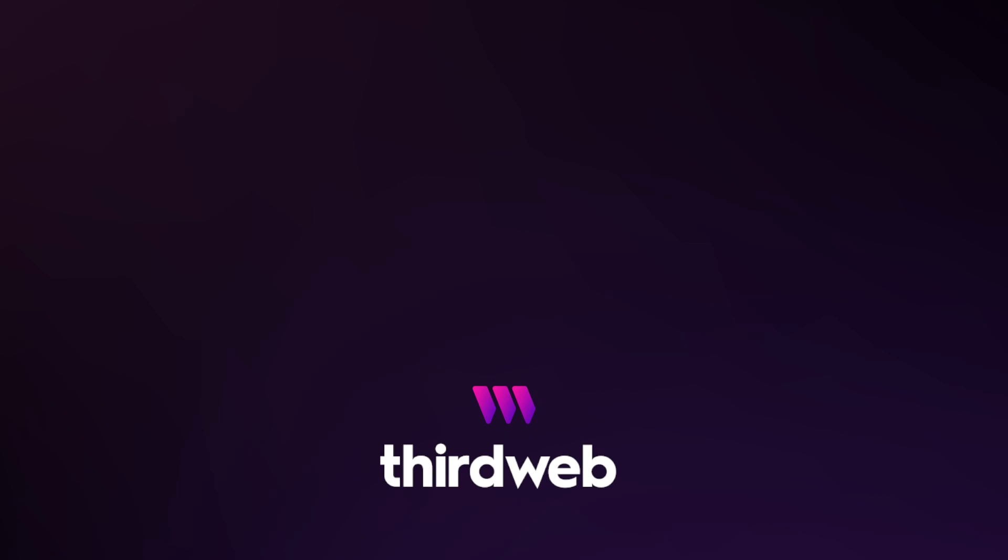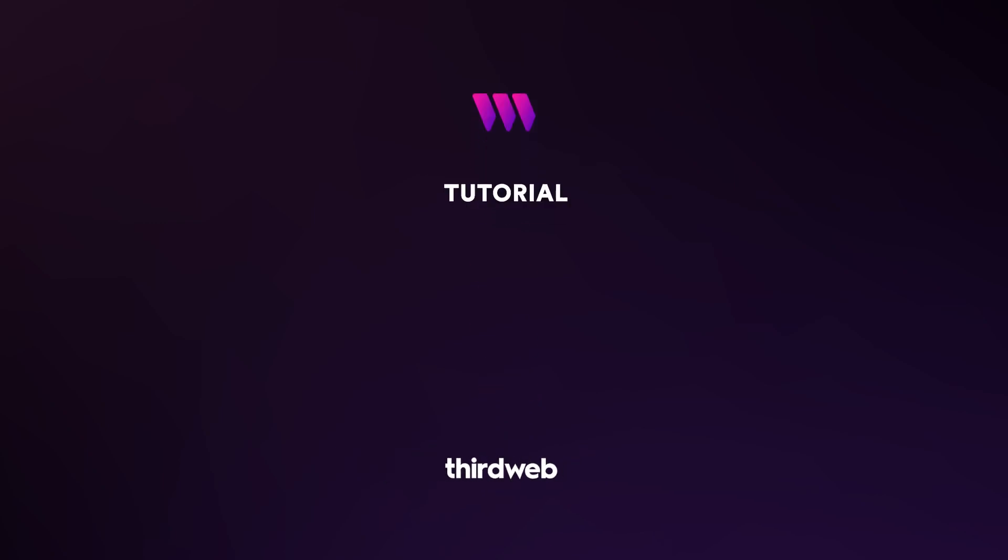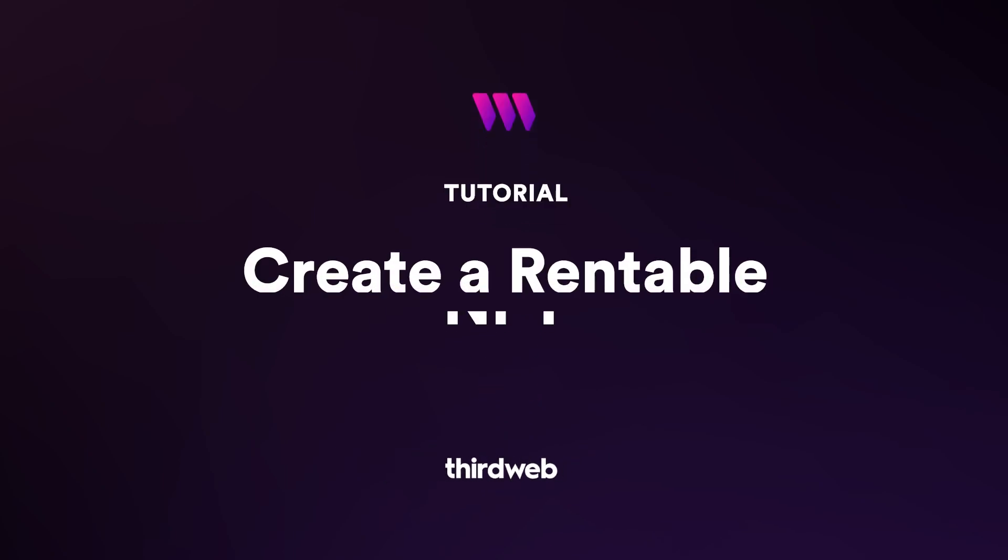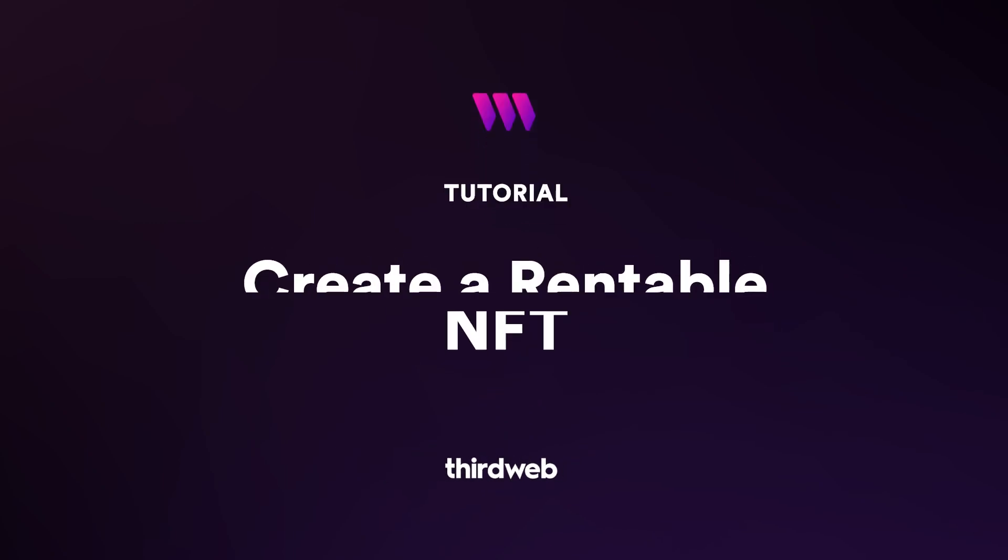Hello, in this video today you will learn how to use ThirdWeb's dashboard to create a rentable NFT using the ERC4907 standard.